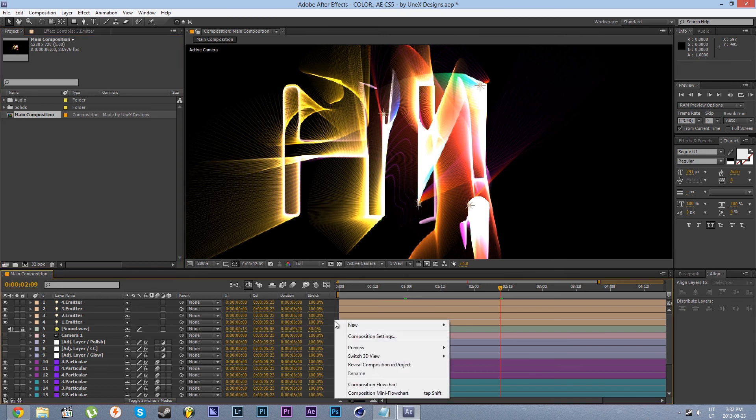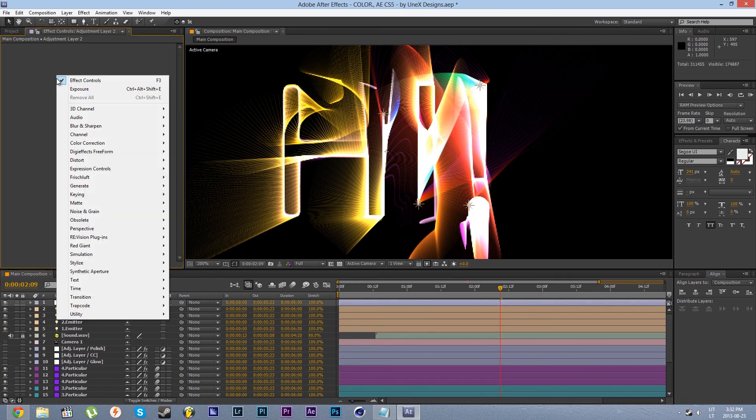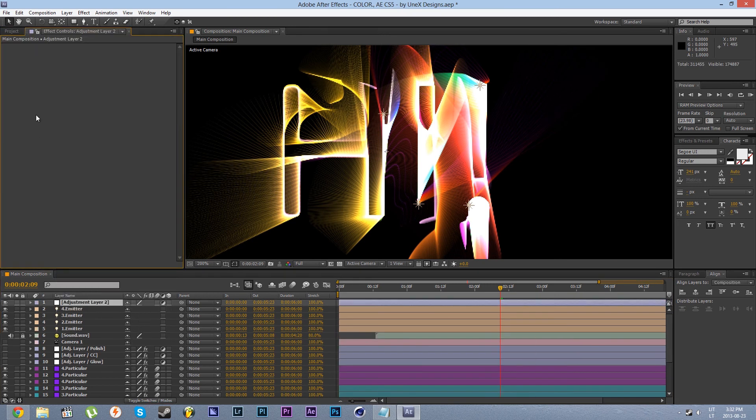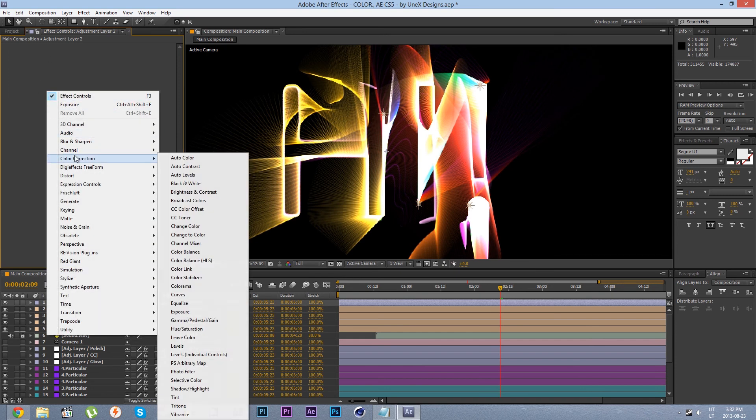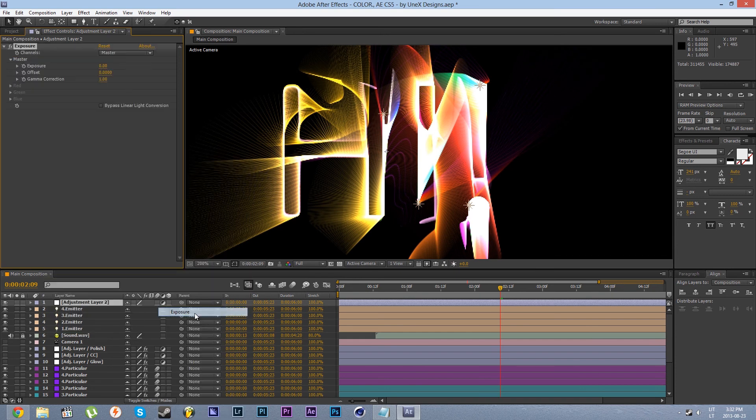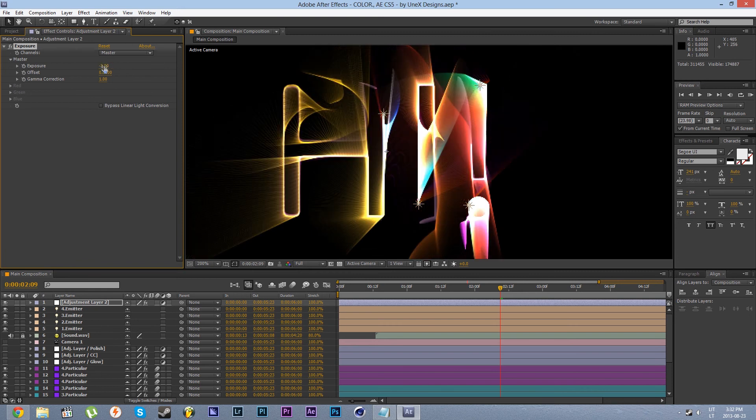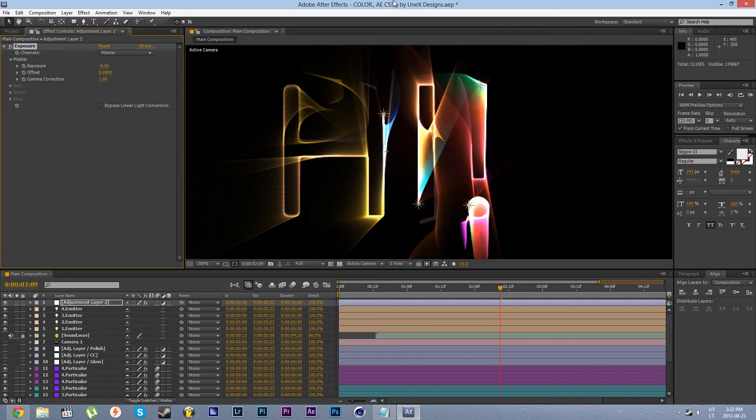So right click new, adjustment layer, go to the effect controls, right click color correction, exposure. Now if you reduce exposure the luminance does decrease in a nice and realistic manner.